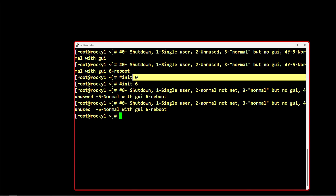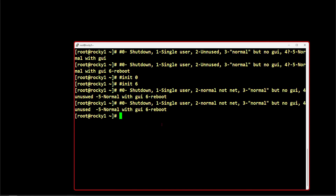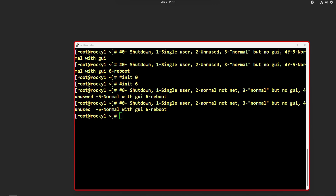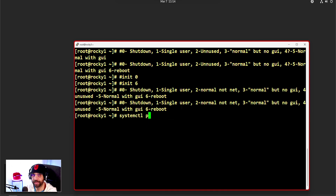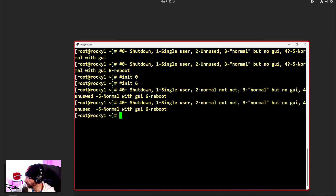With systemd, if you still run 'init 0' it will power off the system, and 'init 6' will reboot — that's a retro-compatibility feature offered by systemd. But if you want to do things by the book, you should use 'systemctl reboot' or 'systemctl poweroff'. Either way works fine — don't worry too much about it.